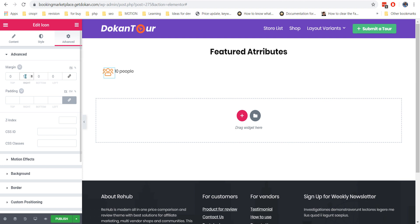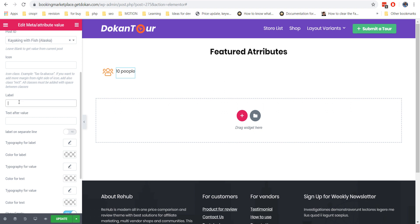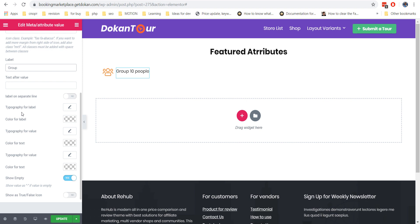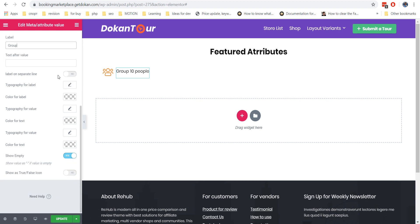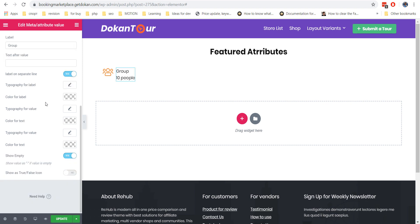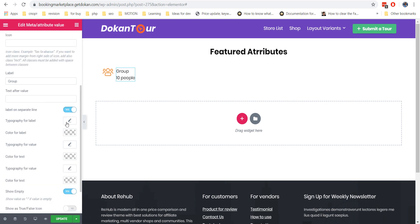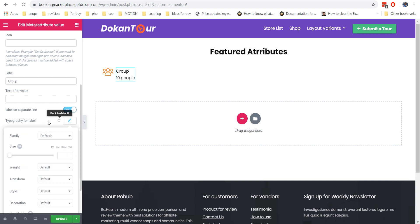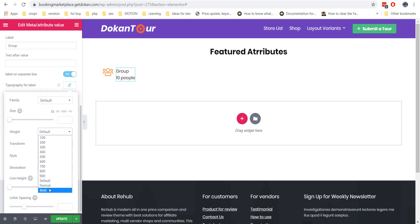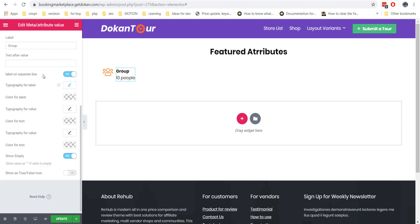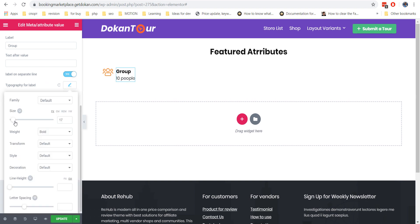For better look, add also some margin for the icon module. Let us add also some labels — you can type them in the options. In our case, we will place the label on a separate line to make the block more compact. Of course, you can control the size of each element, colors, font weights and line heights. Play with them until you get the best results.